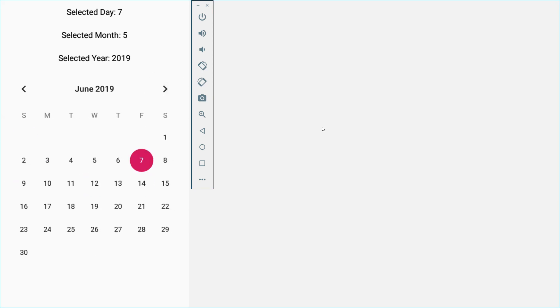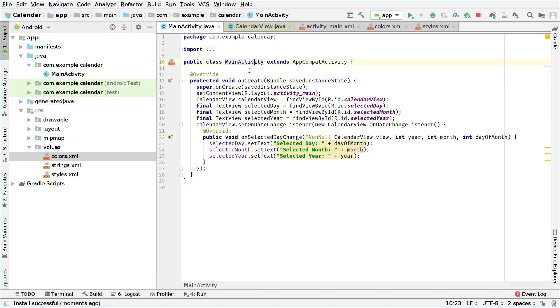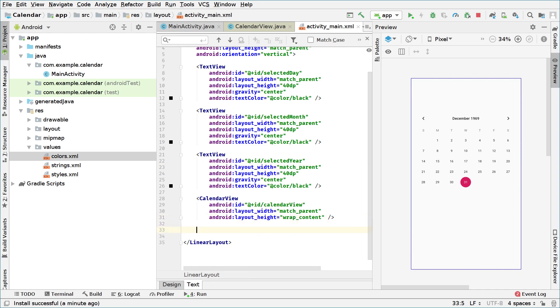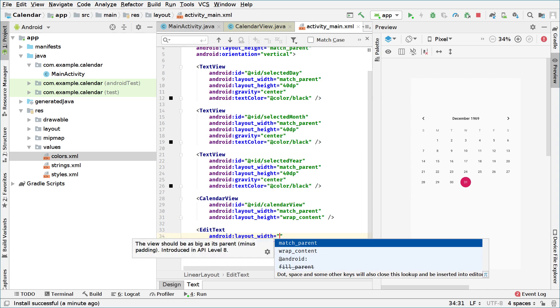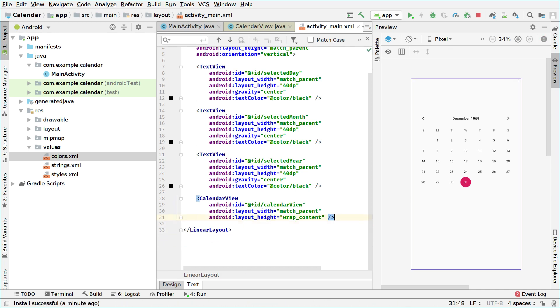Now we want to be able to write something on a day — so we want to get input from the user. To get input from the user we will use an EditText, which enables us to get input from the user. So we're going to add an EditText — the width will be set to match parent. This is after the calendar view, though it really depends whether we put it before or after.